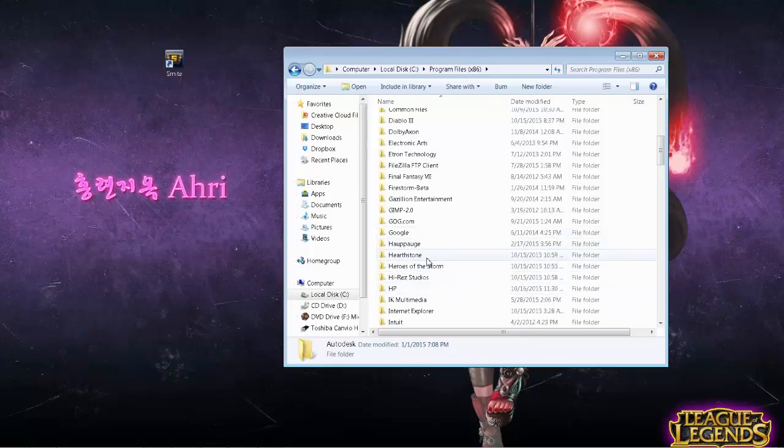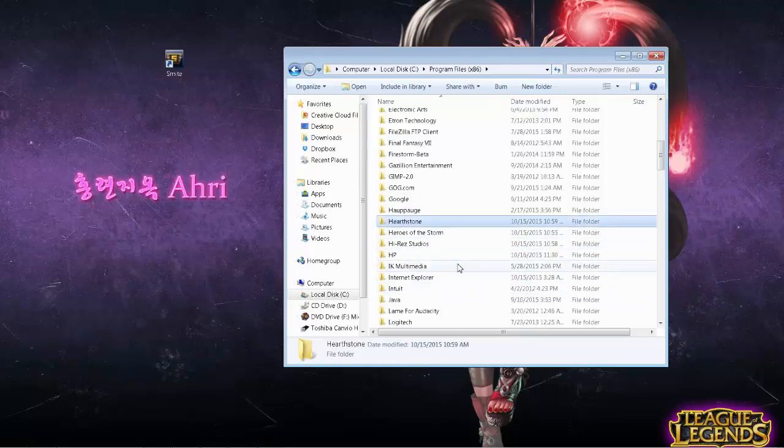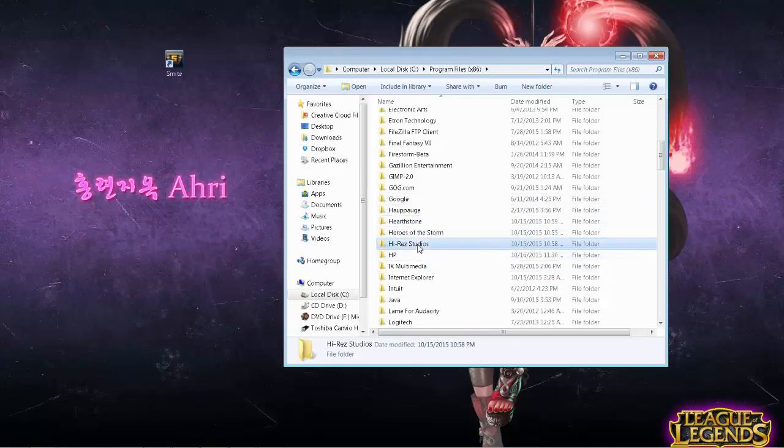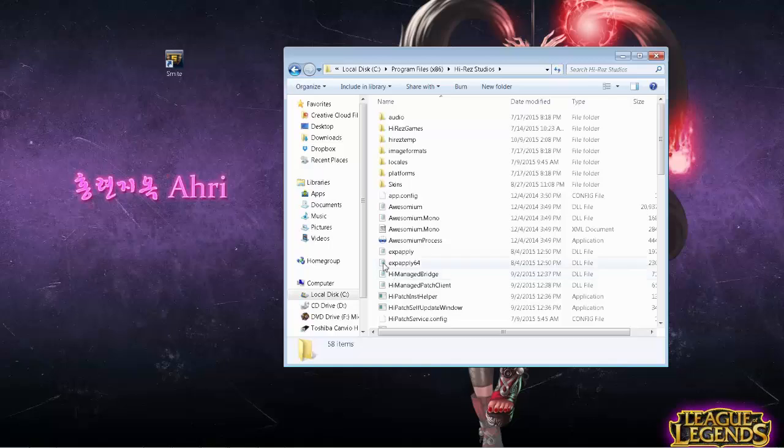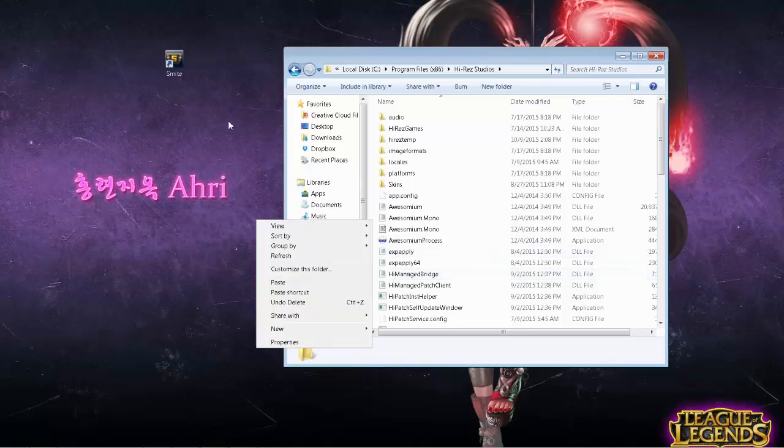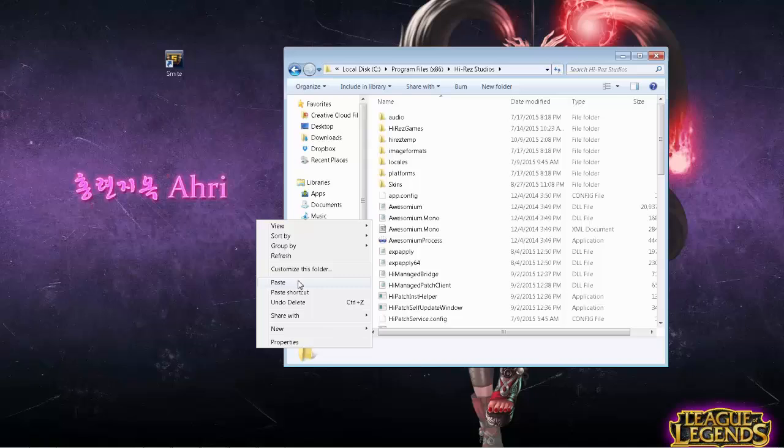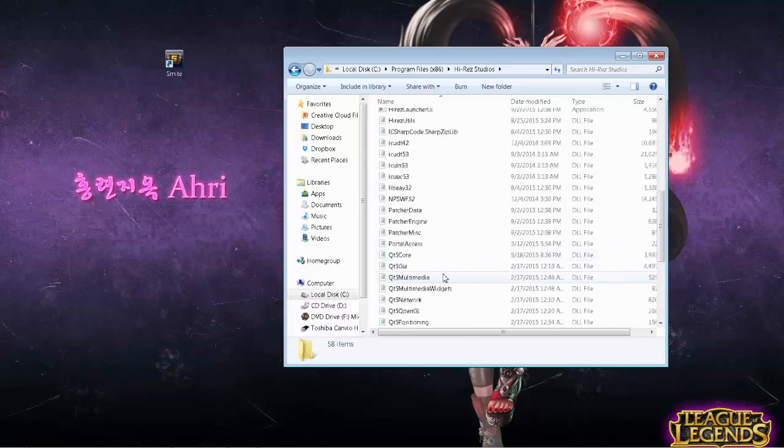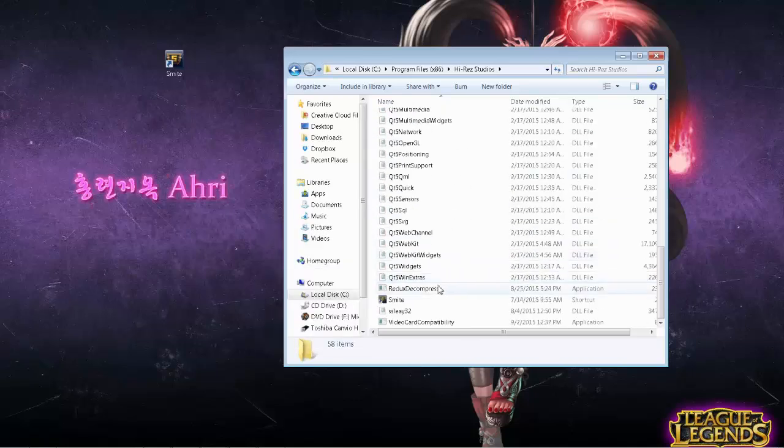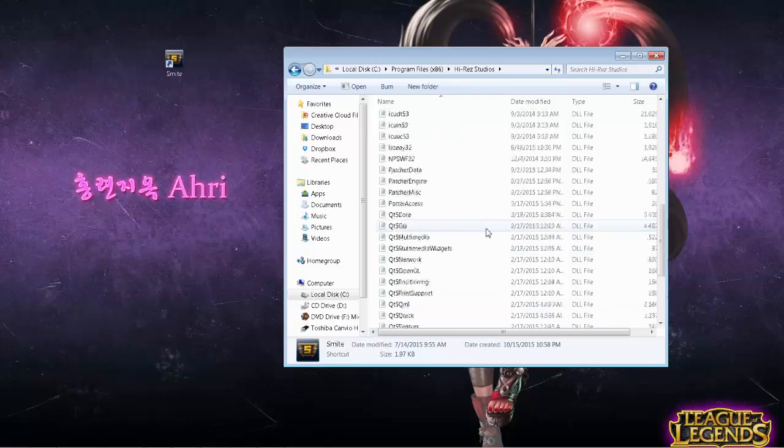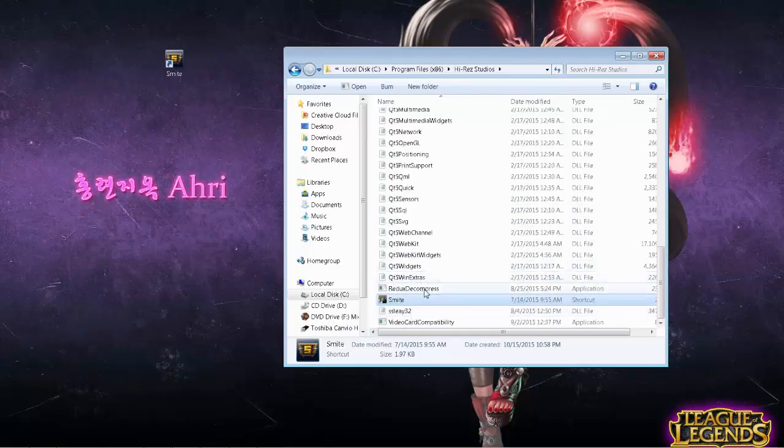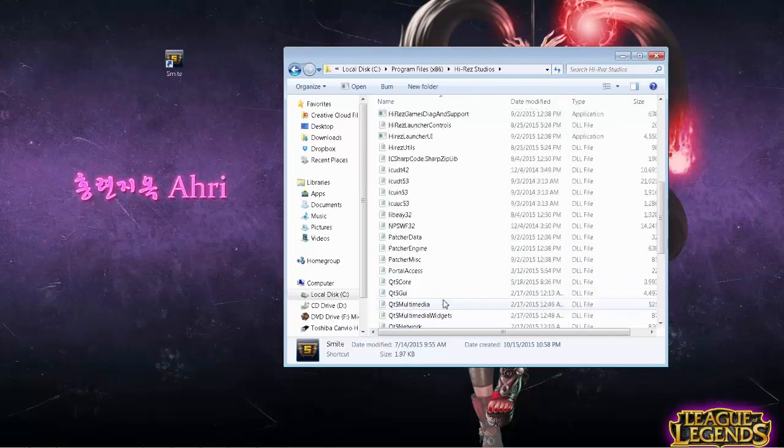Then you will find your Hi-Rez Studios folder. Once you've copied your Smite icon, you will paste that in this folder. So now your icon is in this folder. This does not affect the way the game runs at all.